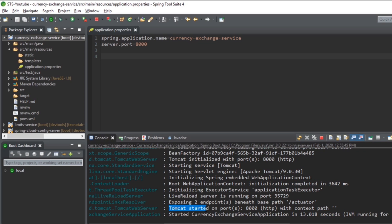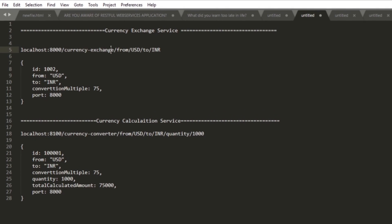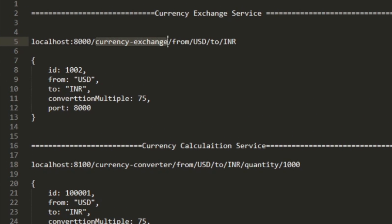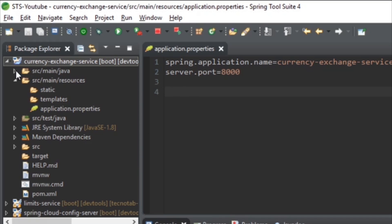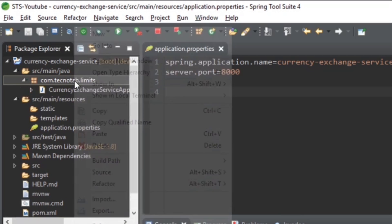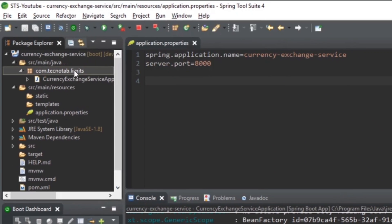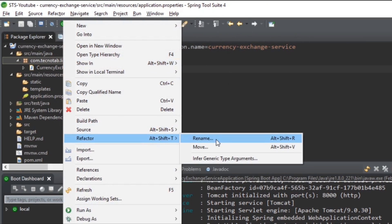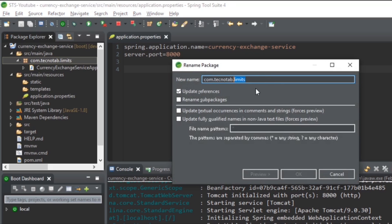Tomcat has started on port 8000, so the application is running fine. As discussed, we are going to expose a currency exchange URL that takes a 'from' value and a 'to' value as path variables. Go to the source folder and rename the package — refactor rename — from 'limits' to 'currency-exchange'.